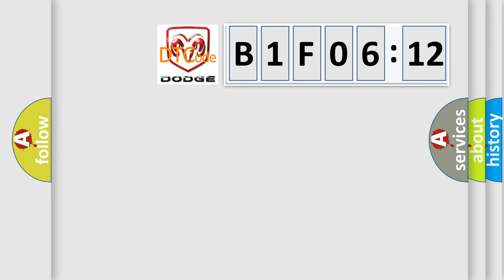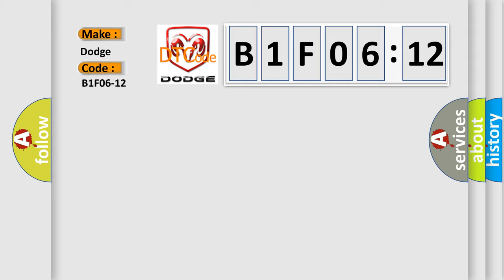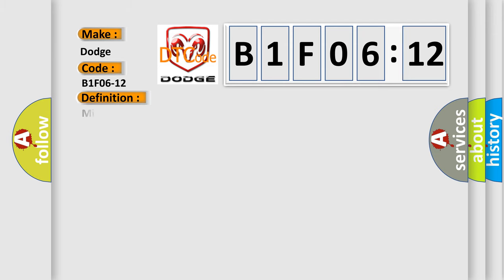The number itself does not make sense to us if we cannot assign information about what it actually expresses. So, what does the diagnostic trouble code B1F0612 interpret specifically? For Dodge car manufacturers, the basic definition is Mirror control sensor position circuit, circuit short to battery.